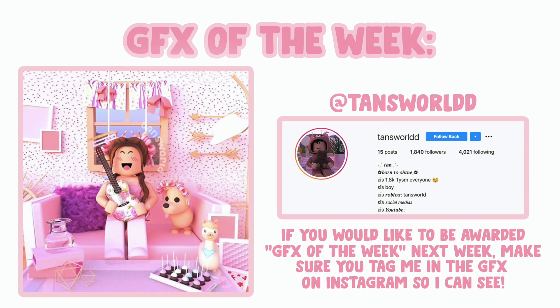Hi everyone! Welcome back to another GFX tutorial. Today I'll be doing the highly requested video on how to make a GFX using Blender 2.8.